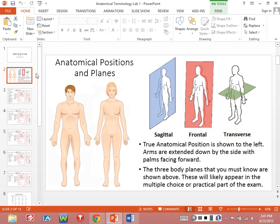There's sagittal — sagittal would be basically if you split the body into a left or right half. Does that make sense? So if you split the body into a left or right half, that's a sagittal plane. What's interesting to note is there's a lot of organs in the body that have a left side and a right side. For example, kidneys — there is a left kidney and a right kidney.